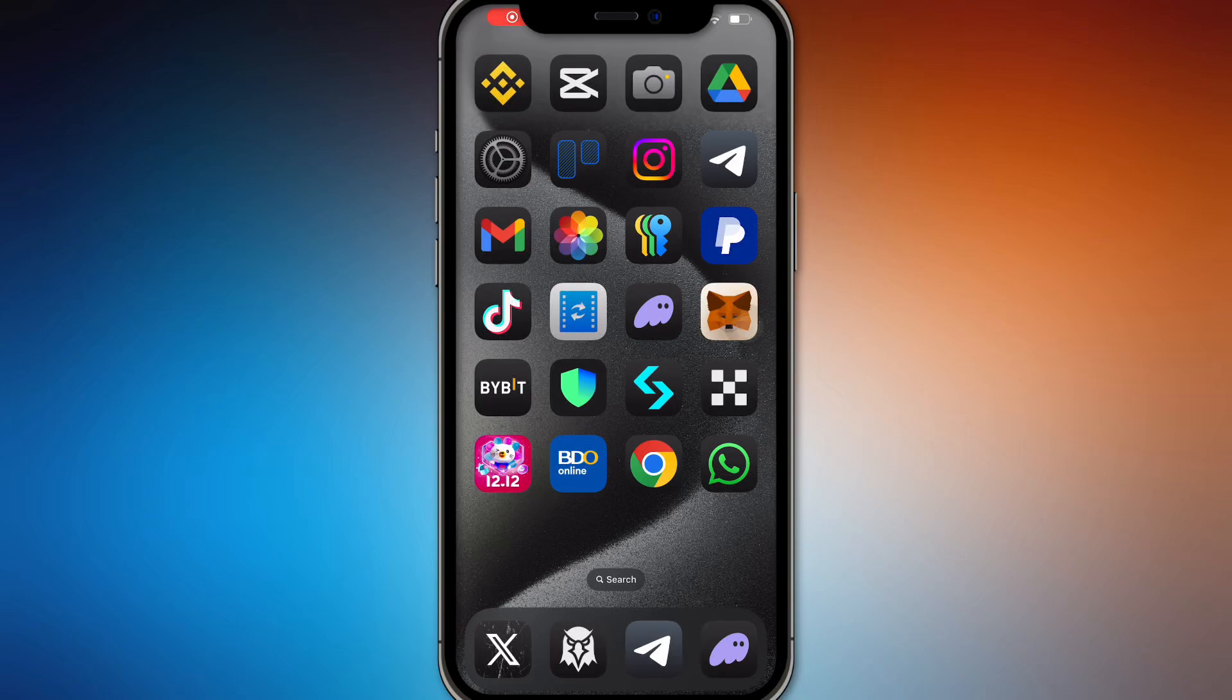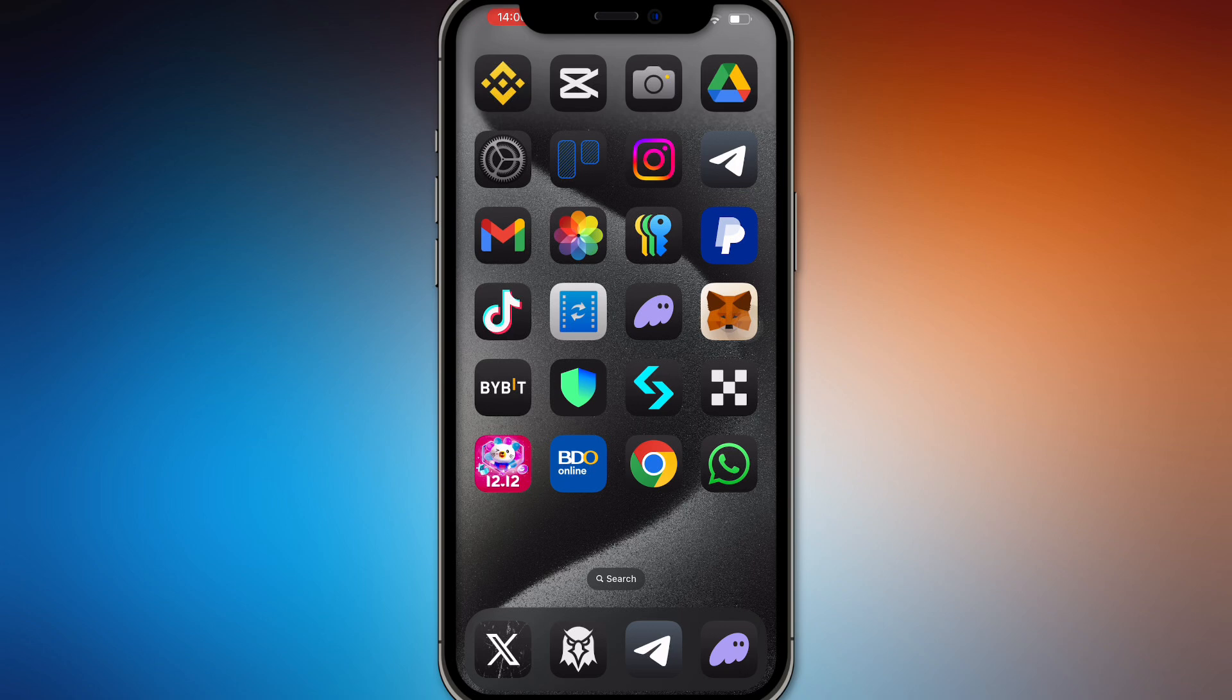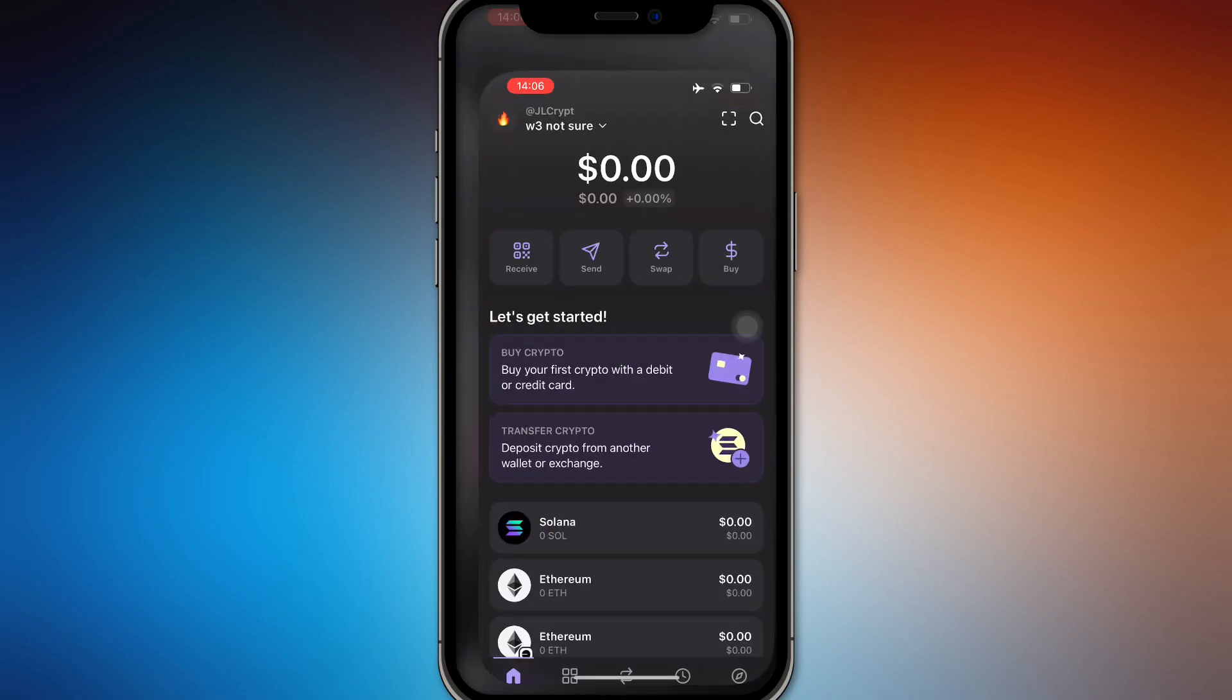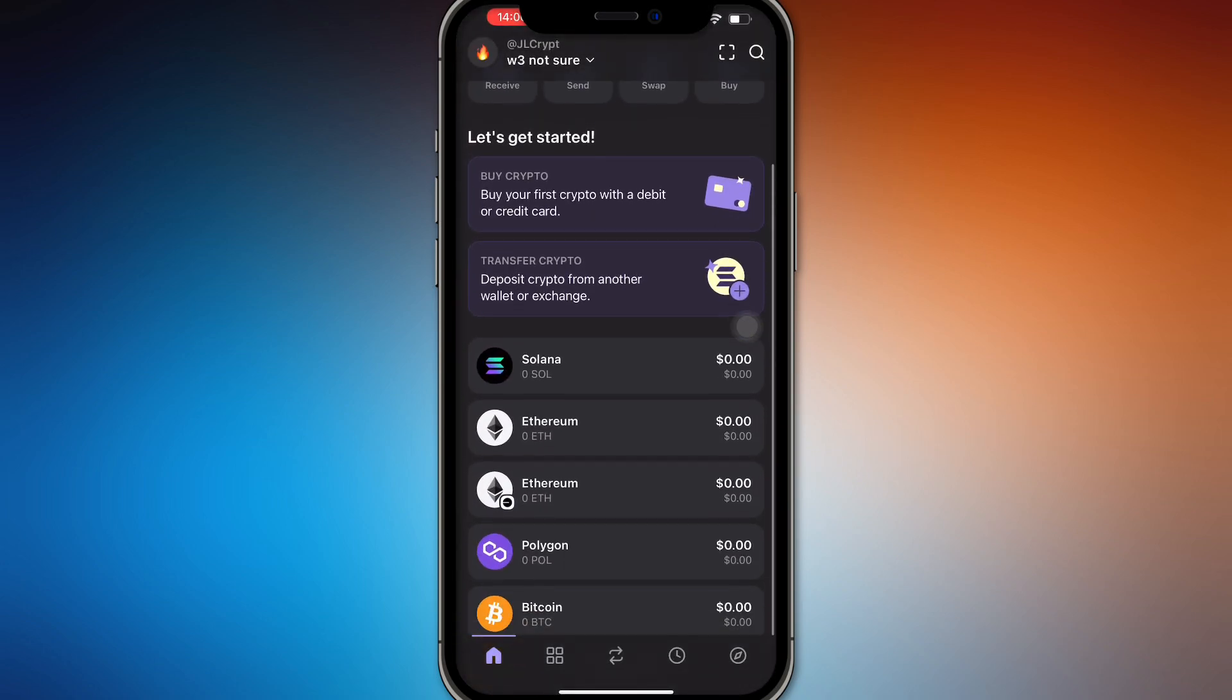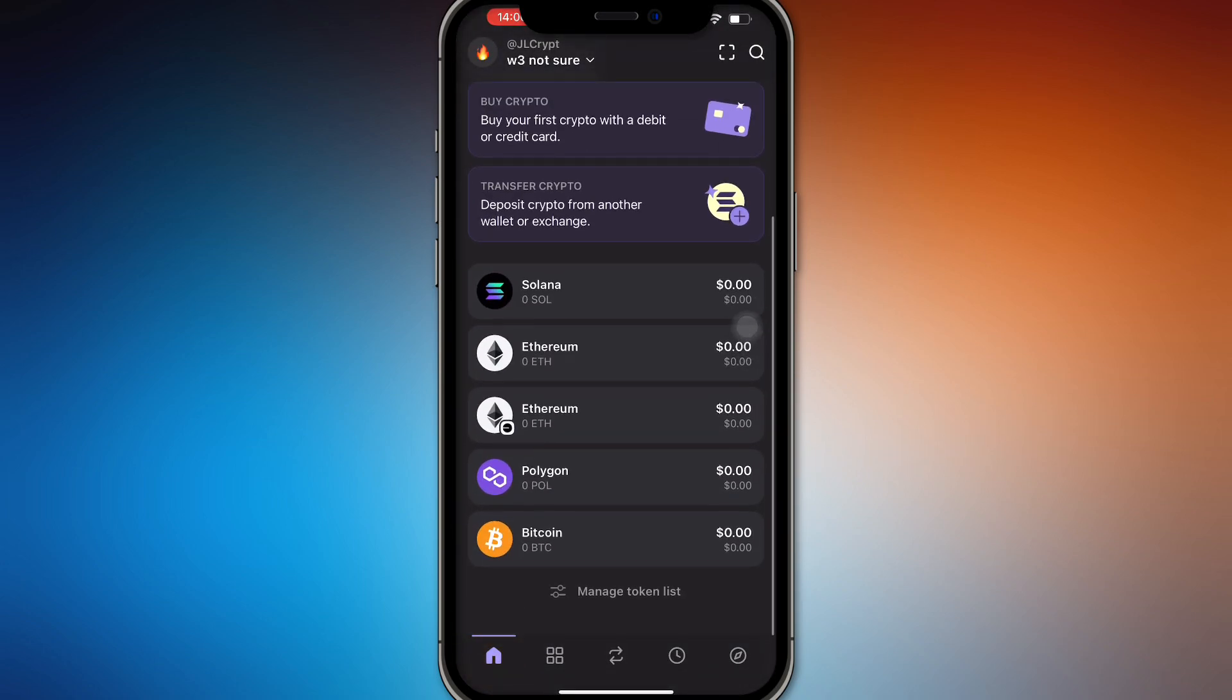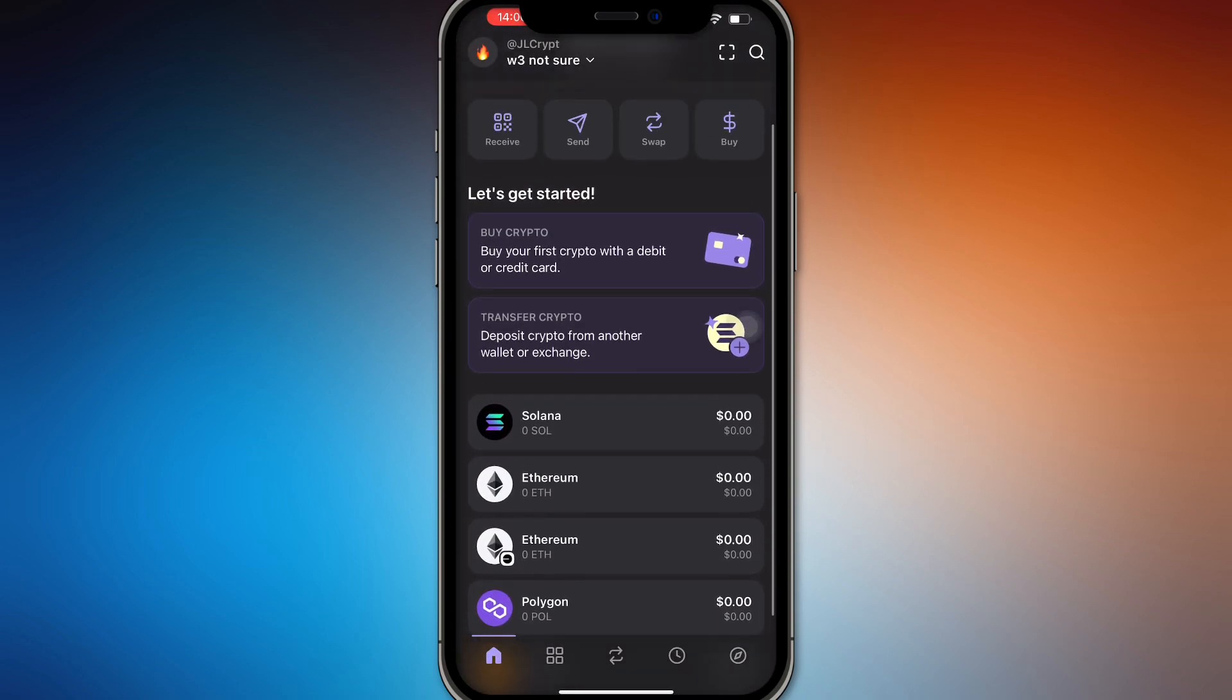Hello guys, in this video we're going to talk about how to add a token on Phantom wallet using your contract address. Once you have a contract address ready and you want to add it to your token list, this is a confusing topic.